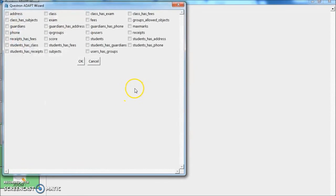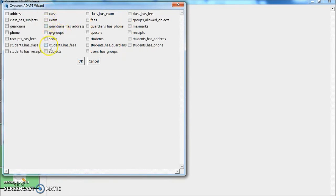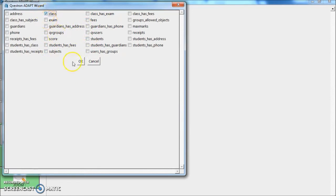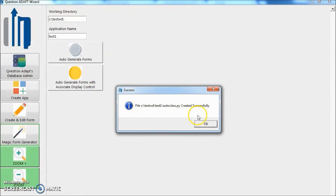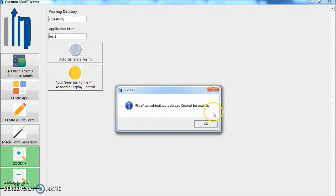Now we can see all the available tables in the database. Select one. Let's select class. Click OK. It has auto generated auto class.py, which is our first form.